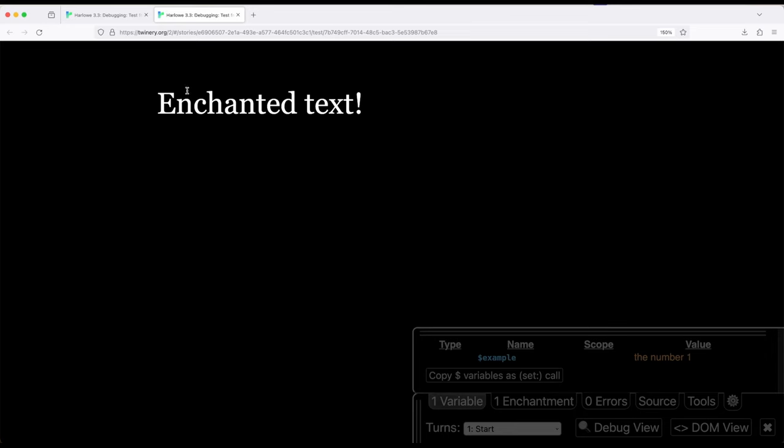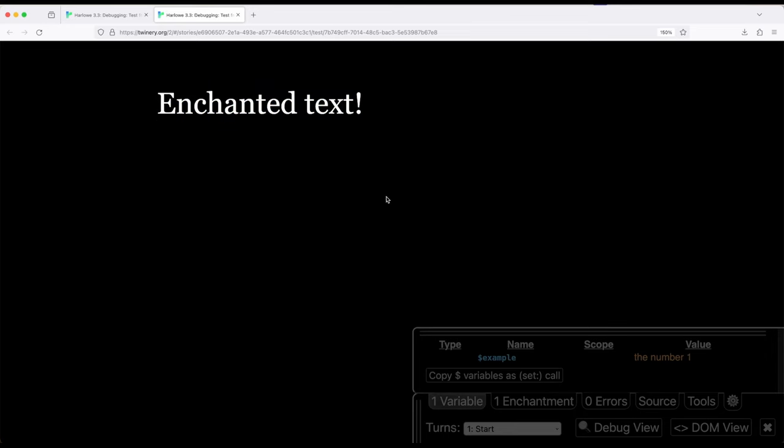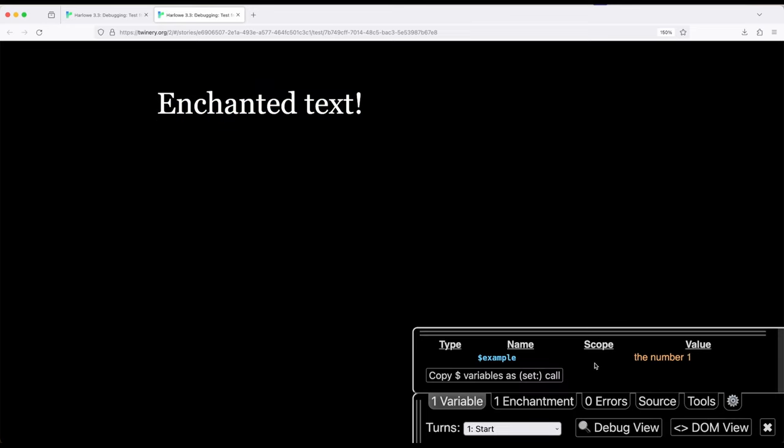So it's showing us the result, enchanted text right here, and it's also got a little bit of a menu down here. And the first thing it's going to show us is variables. It's the default right here, and we can sort by type, name, scope, and value.